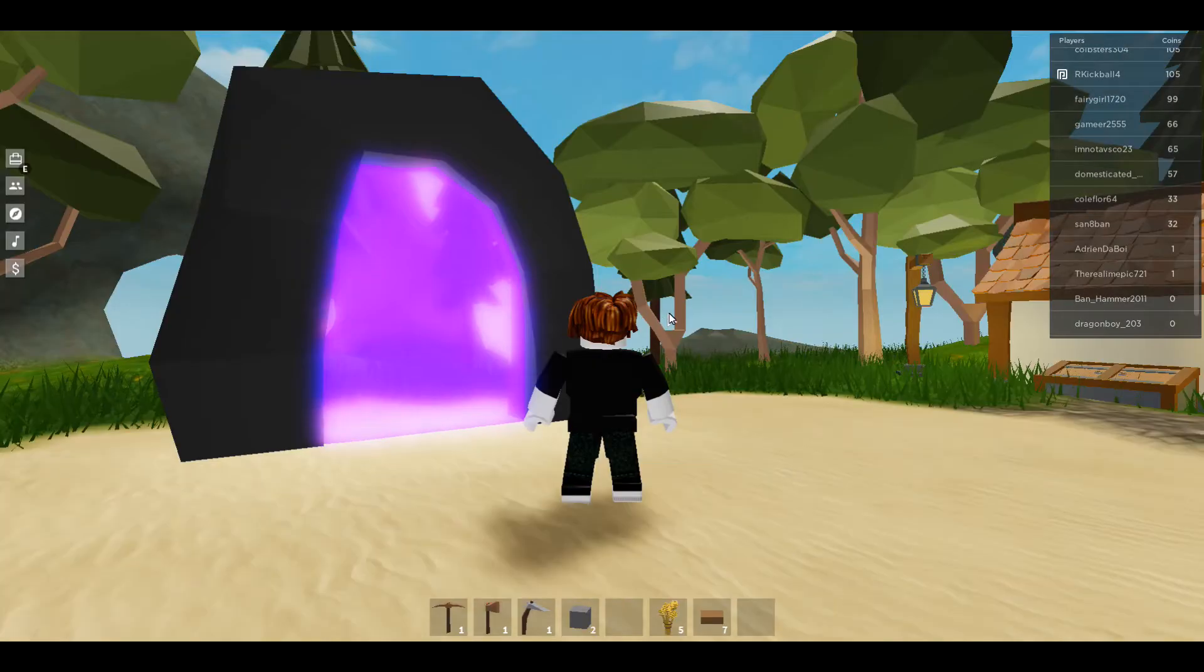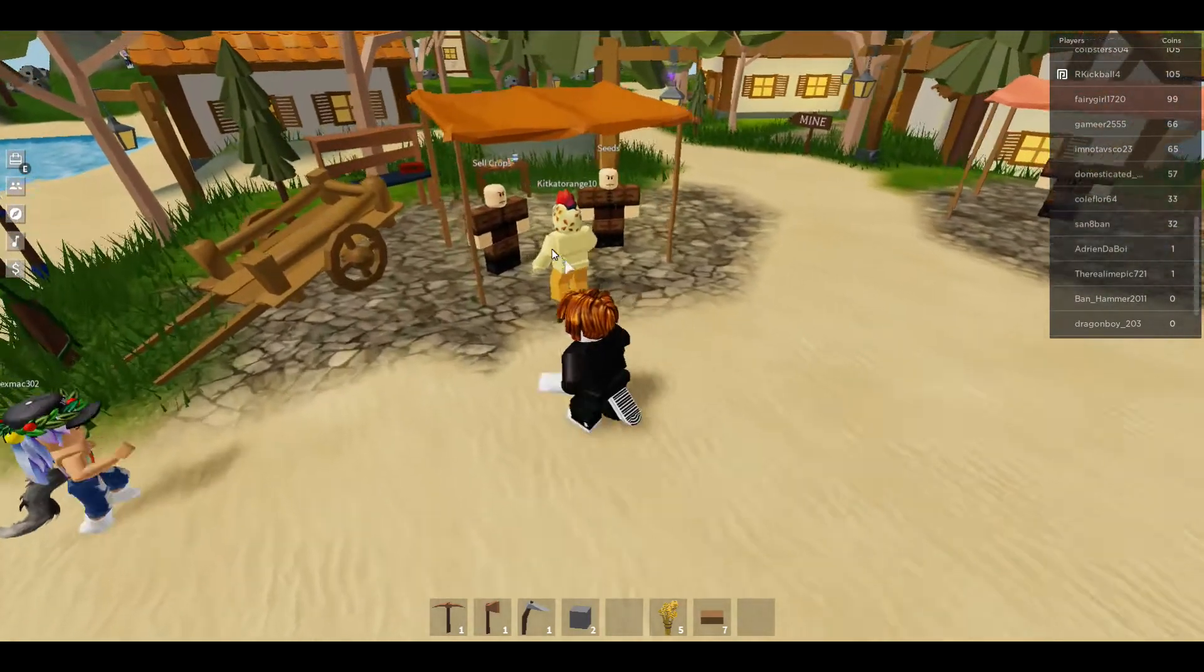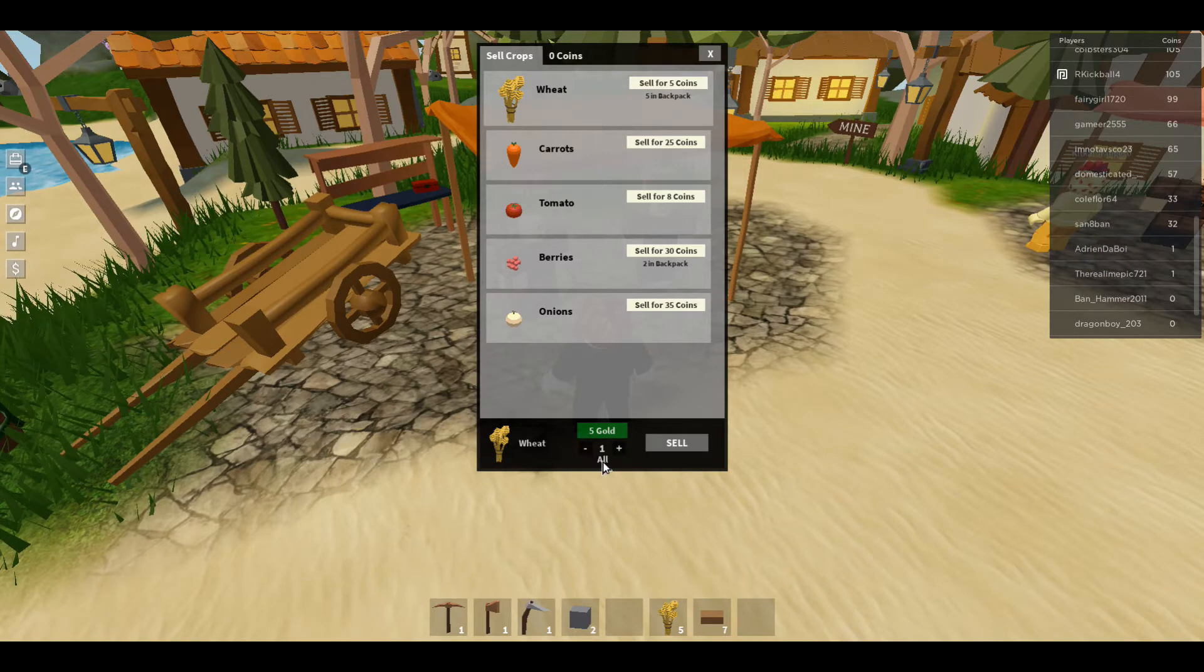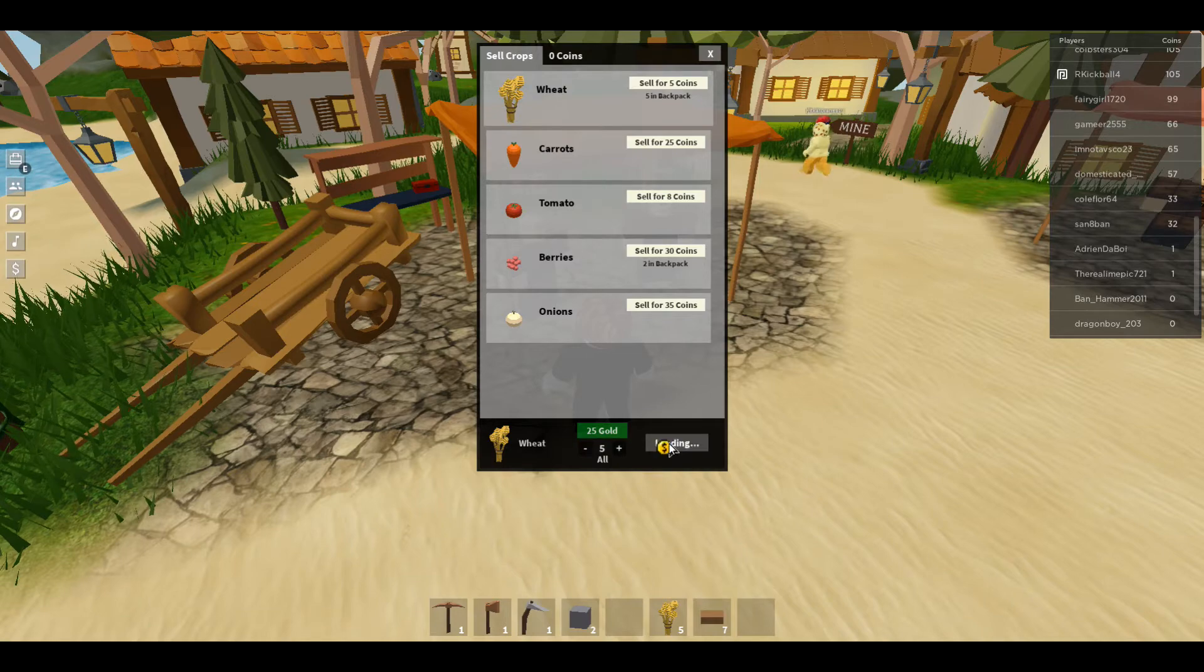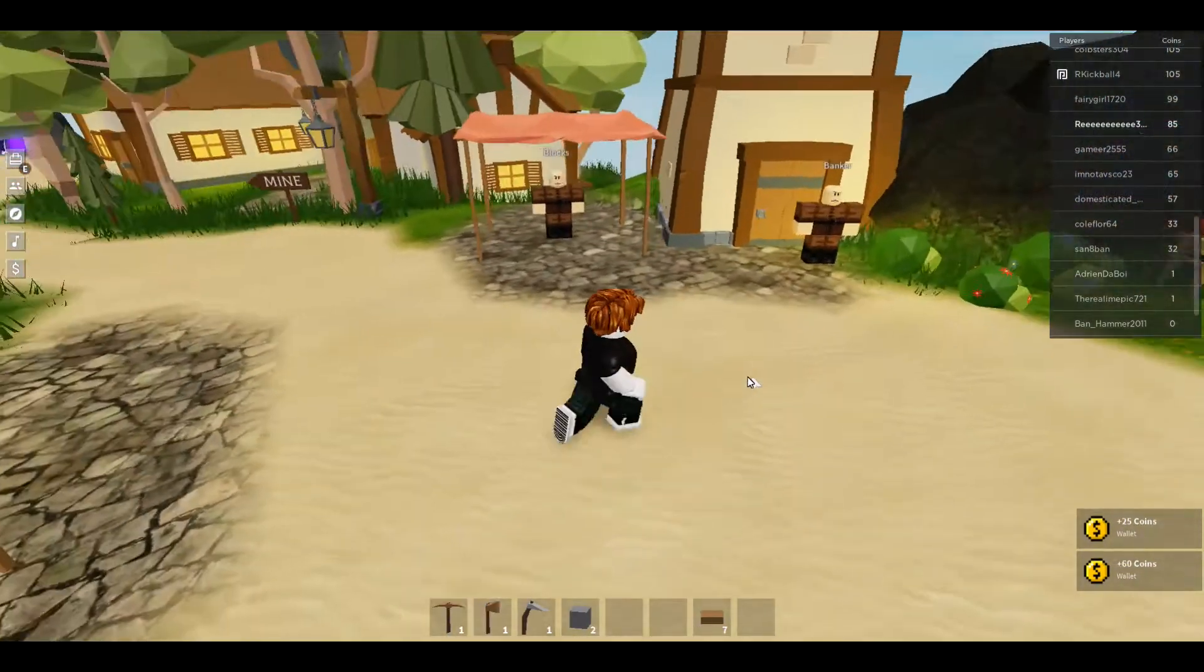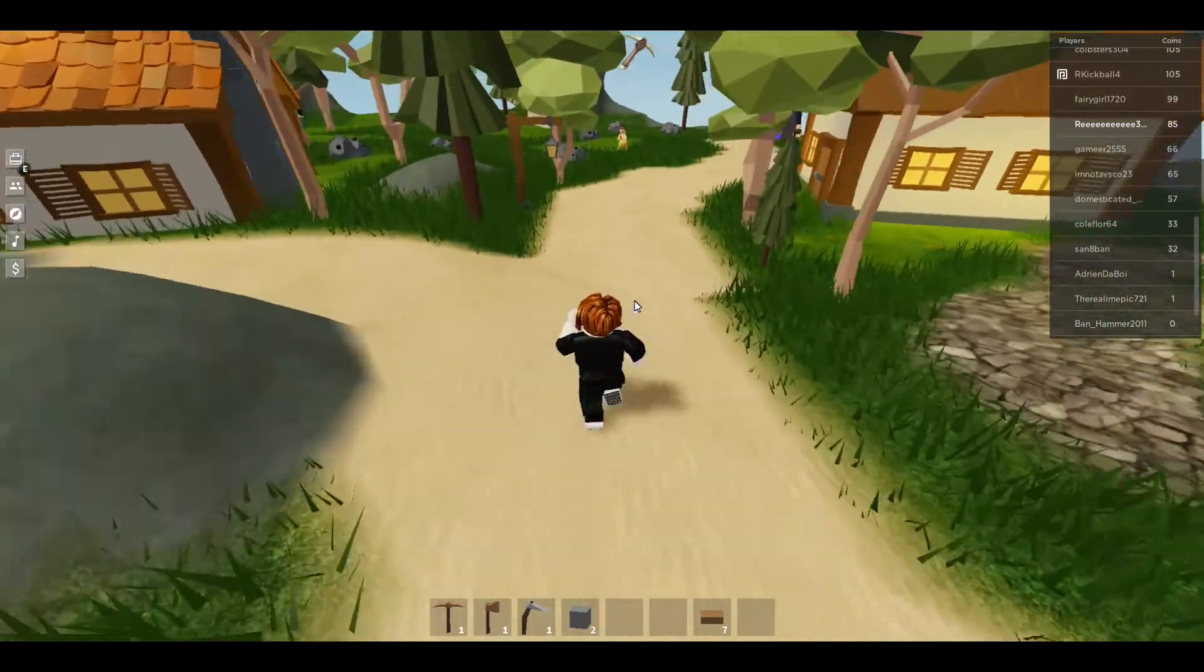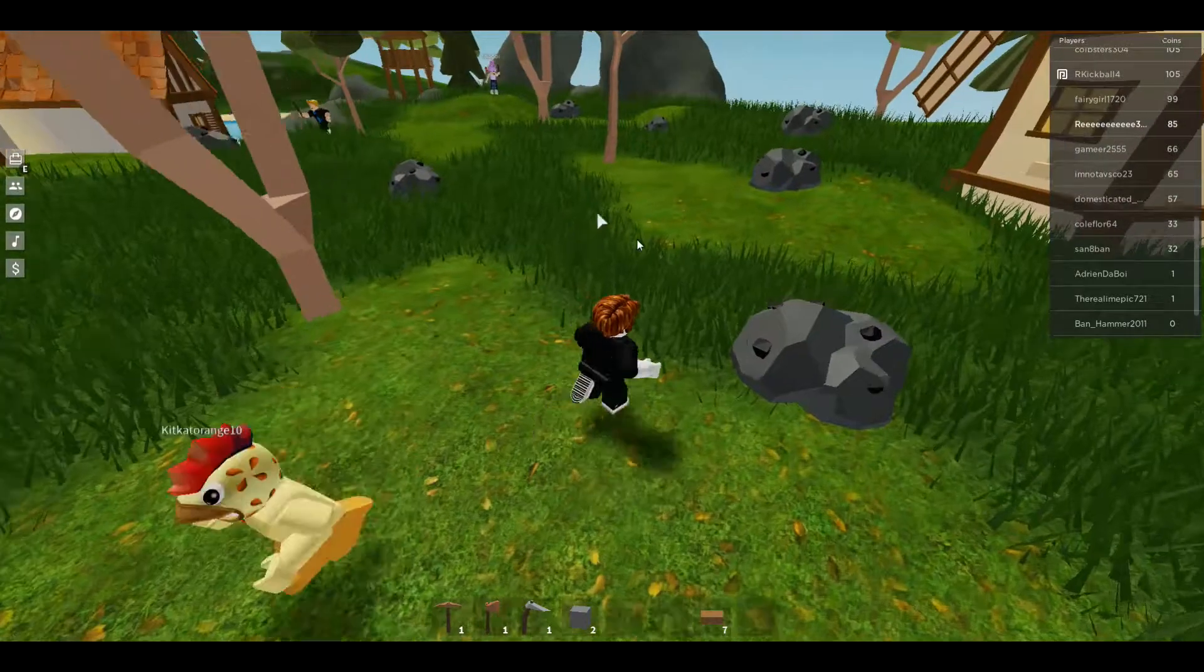So here's another way. Here's another tip. Tip four, I lost count. When you're selling your crops, there's a faster way. You could press this button over here that says all, and you can sell all, basically. Which is a lot faster than hitting the plus button here.